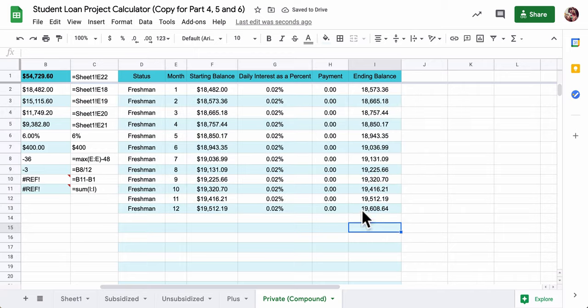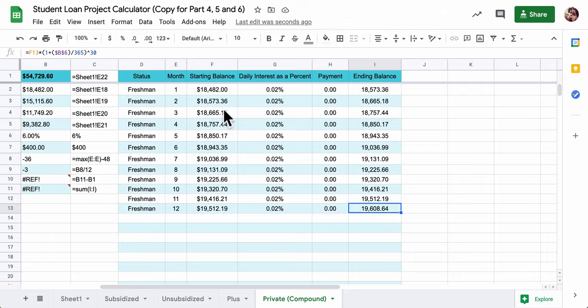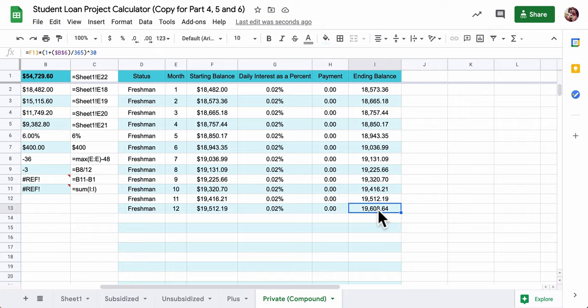You can see that at the end of freshman year, with compound interest, it builds up much faster. We go from $18,400 to $19,600. That's almost $1,200 in interest.